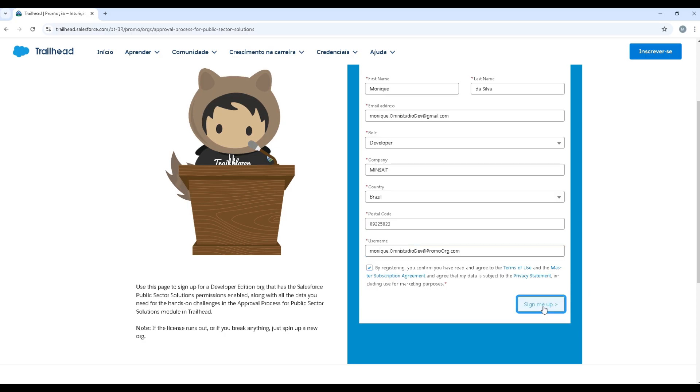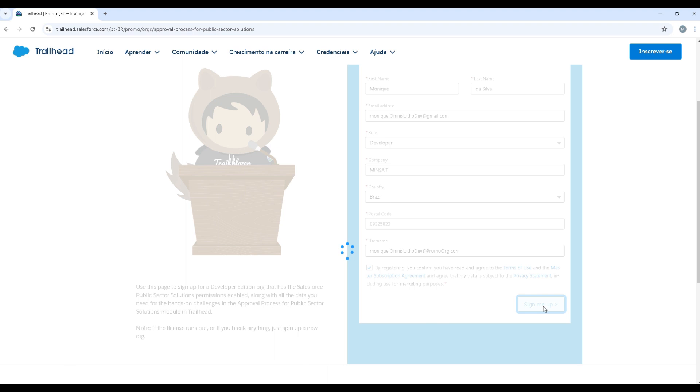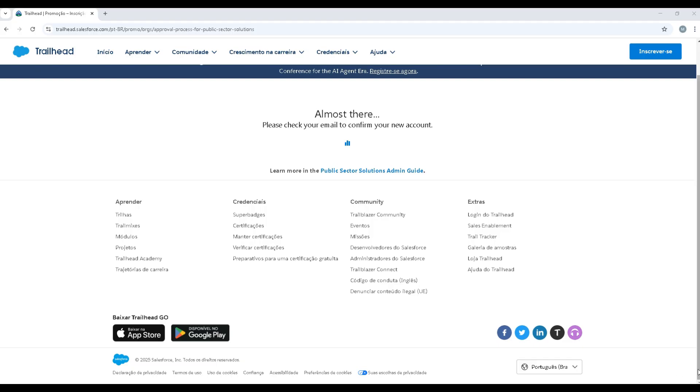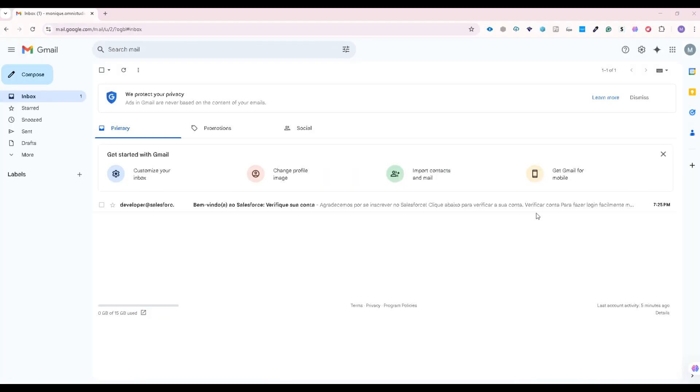Sign me up and now we just need to wait to receive an email with our credentials. It maybe can take a little time or a long time. Let's see. And not take too long.